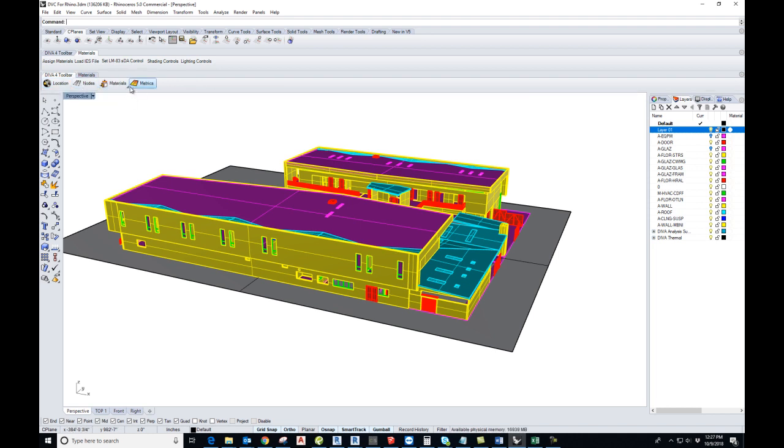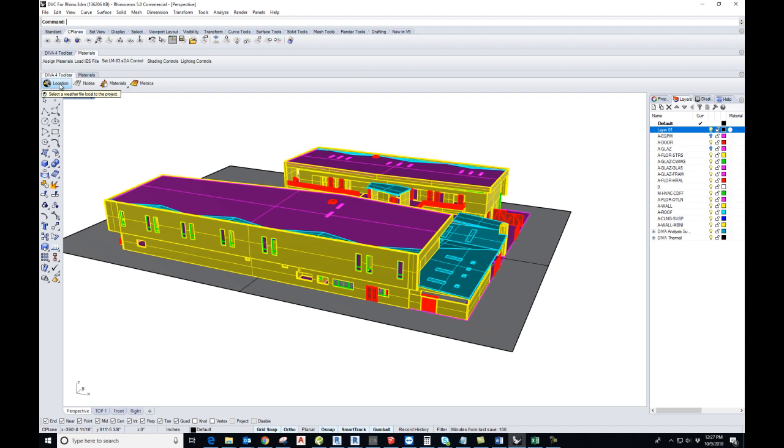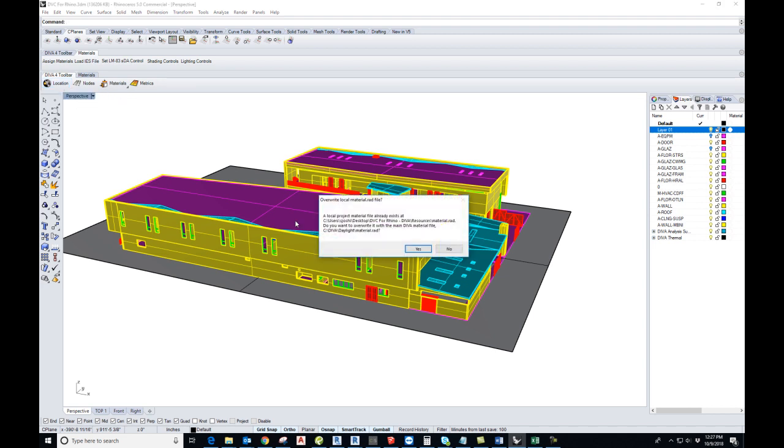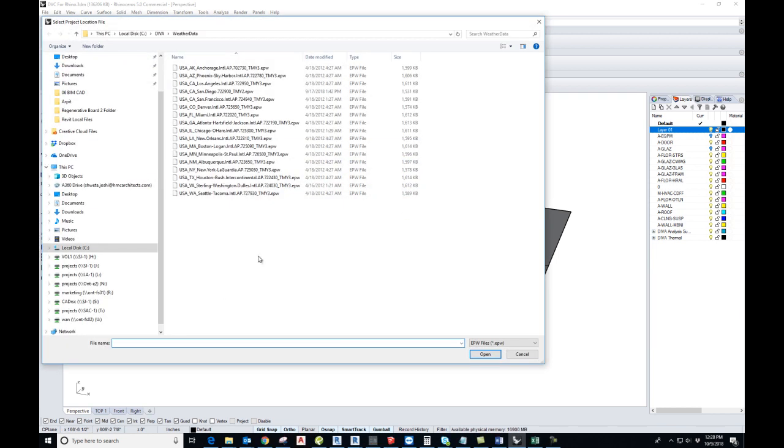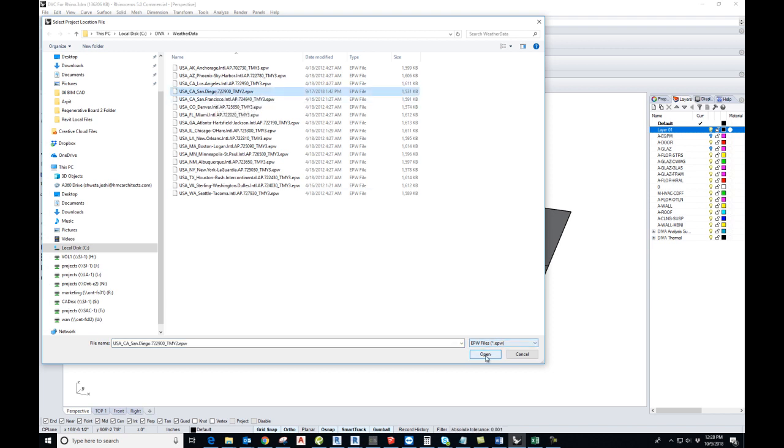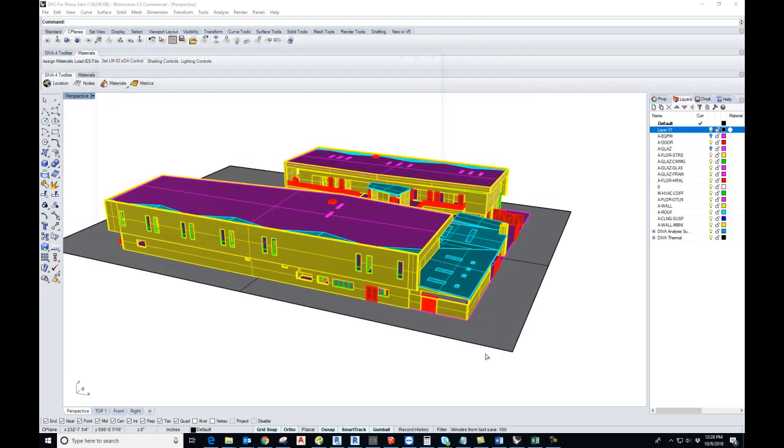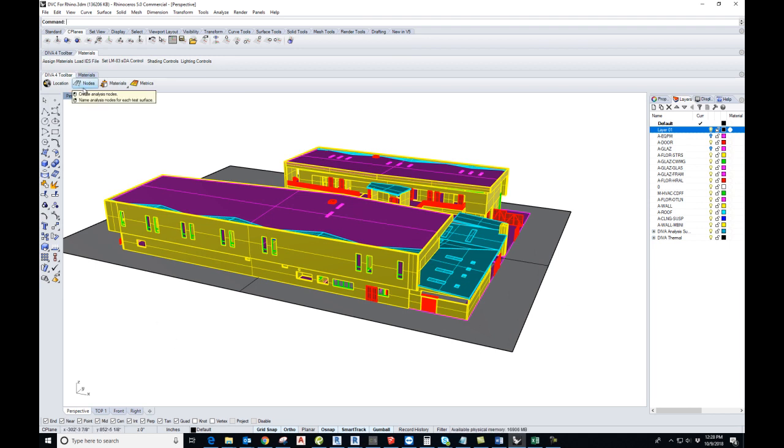When you open Rhino 5 64-bit with Diva installed, you will see all these four tabs on top. First, set the location. In this case I already have a location. I can change it to, for example, San Diego. Open it so that your EPW file for San Diego is connected into this model.